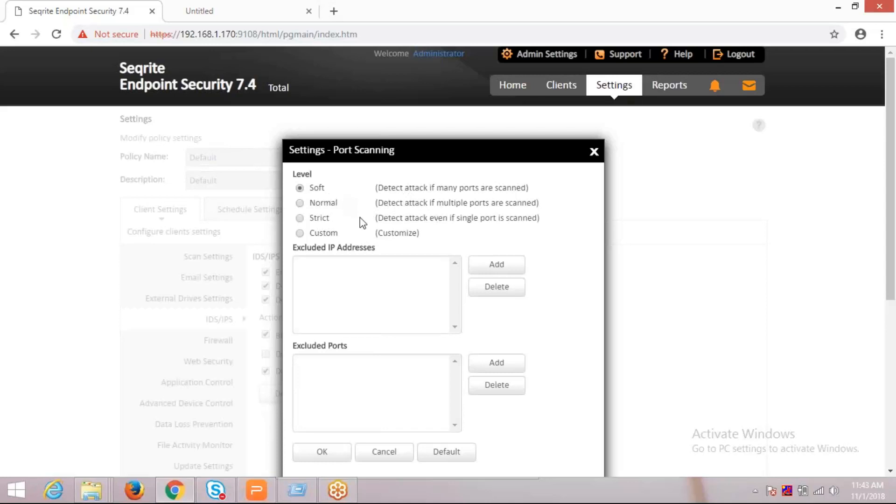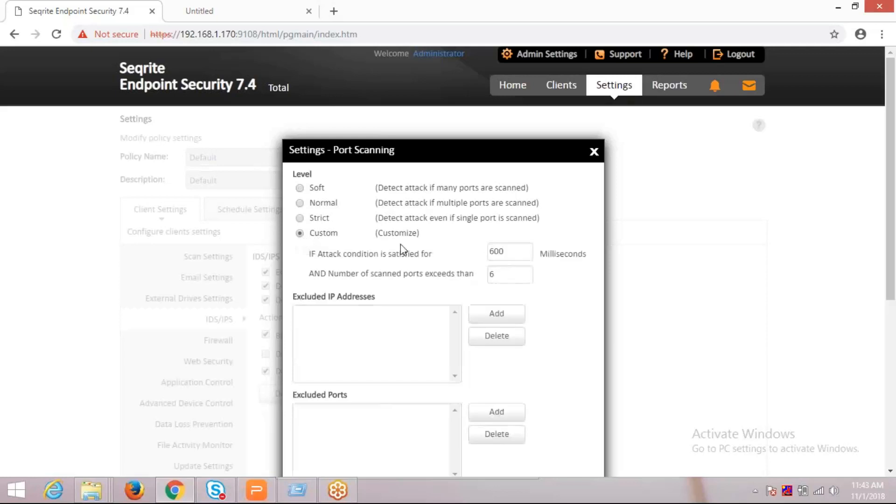In strict mode, if a single port is scanned, it will detect it. If you are setting it to custom, you can set the timing and you can set the number for the scan port. If it meets the condition, it will detect it.